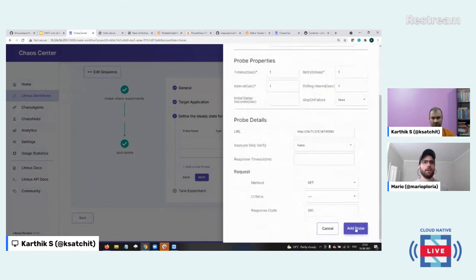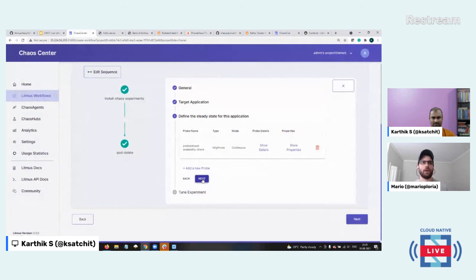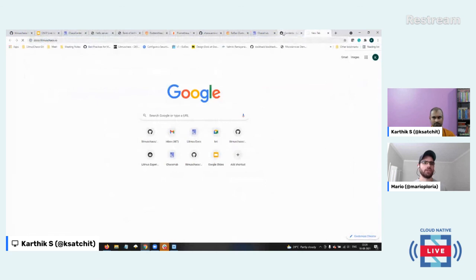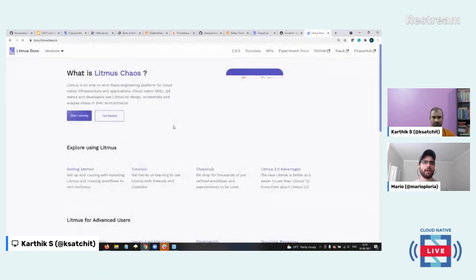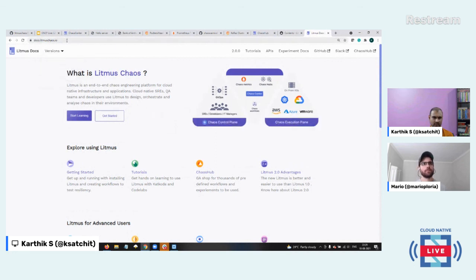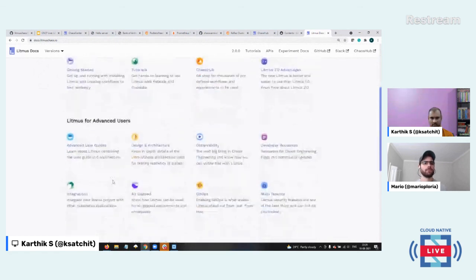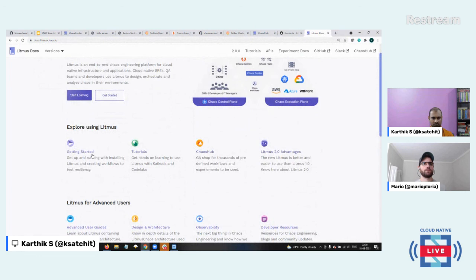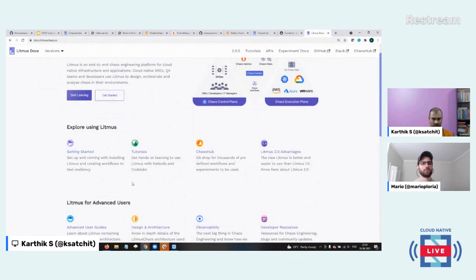Mario: For people looking to dip their toes in and get started, or evangelize this in their organization, what's the best way to get started with chaos engineering? Karthik: We've done a fair bit of refactoring on the docs as part of the 2.0 release. This is docs.litmuschaos.io — there are a lot of resources here to learn from, including a good set of concepts documentation. Some of it is still coming in, but the foundational material is there.